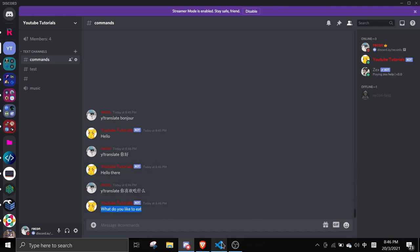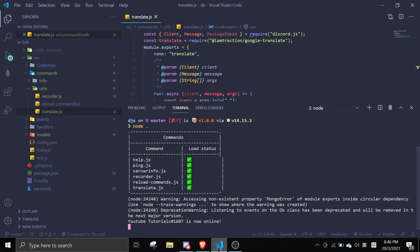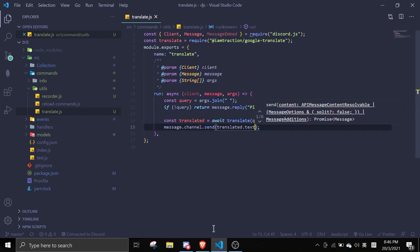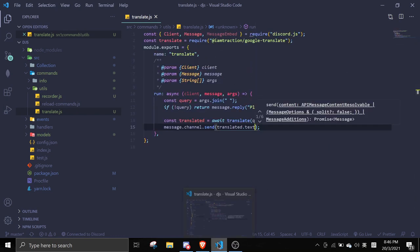This is the translate command. It's a really short video because it is really simple to use. If you face any errors, feel free to join the Discord.